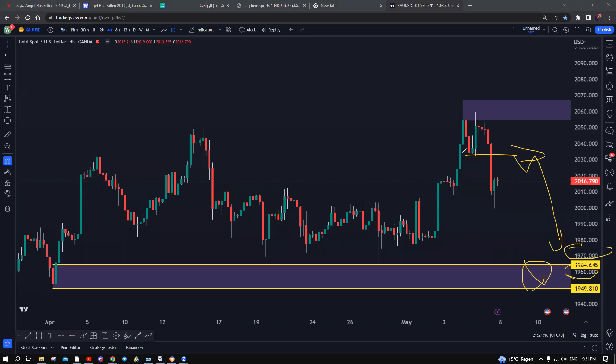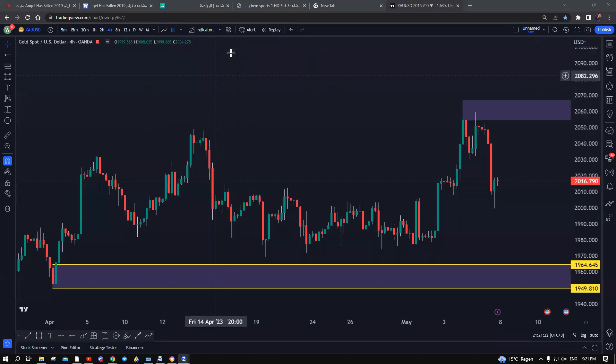This is my expectation for next week. I hope this helps you make a better decision in your trading. Stay safe, take care, and see you next week.